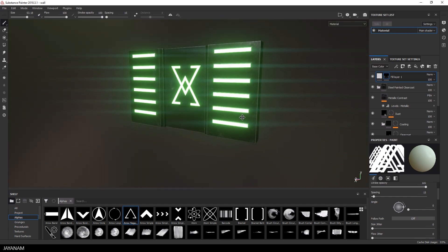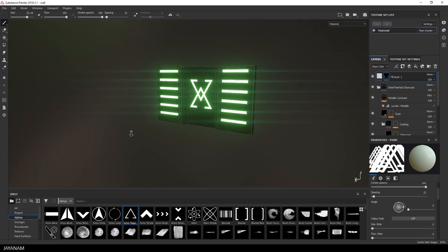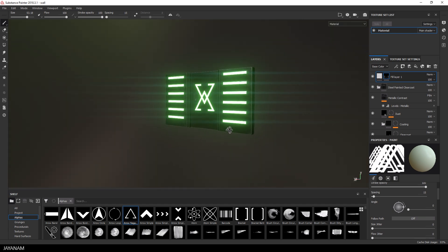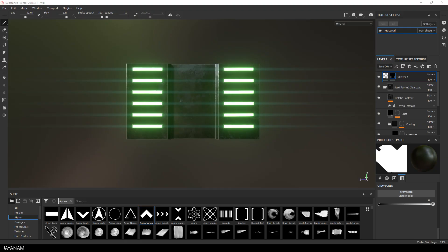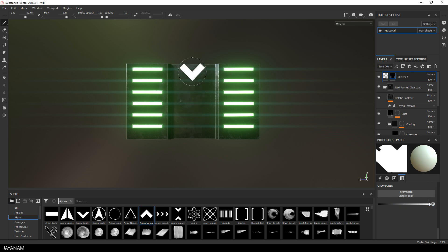Now the last thing that I want to show you is how to take away some parts that you added with the white brush, for instance something like this.